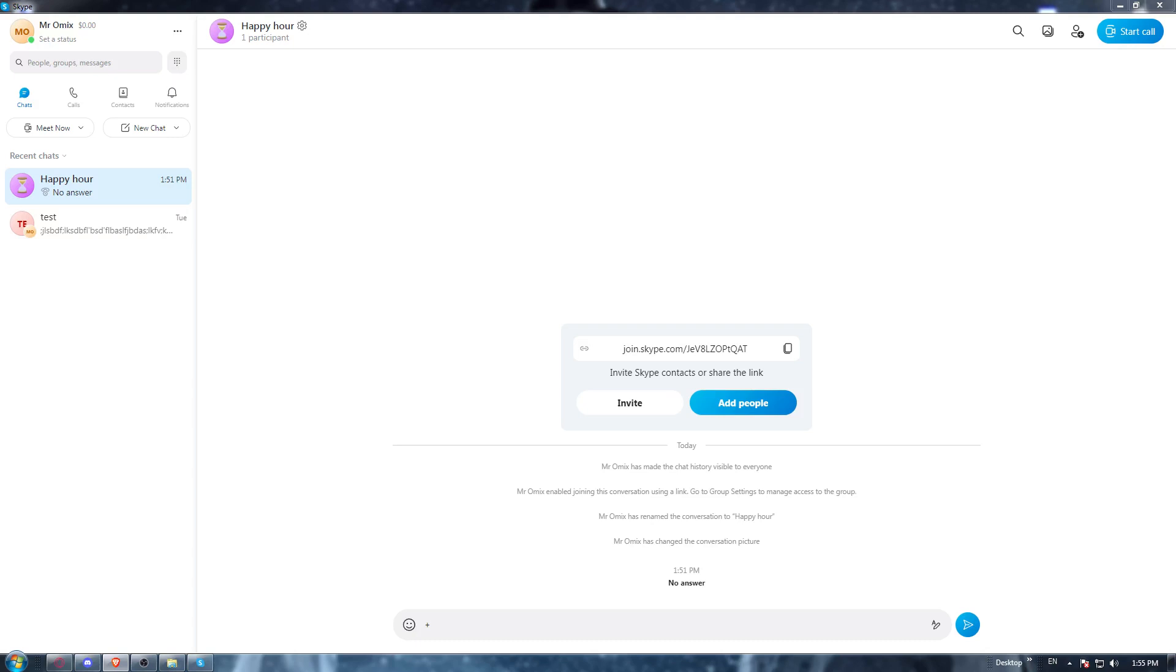Once you've logged into your account or created your account, you'll find yourself on the home screen or main page. As I said at the beginning of the video, you'd like to put out of office on the Skype application. If you want to do that, you need Skype for Business. In Skype for Business options, go to the options and click on personal.